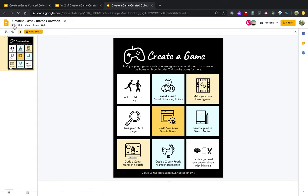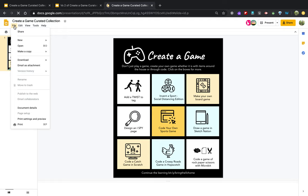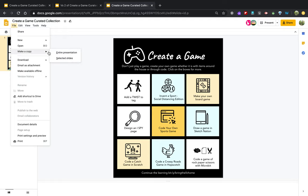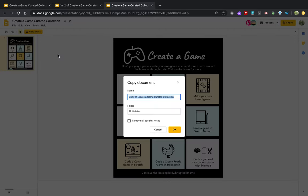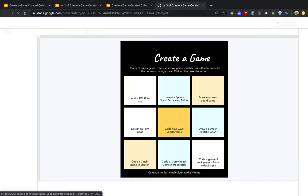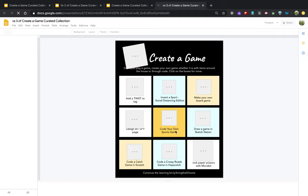So I can go file, make a copy. And you can choose either option because we only have one slide. I just go entire presentation to make it easy. And this is actually version three for me. And I'm going to say okay. This means now I have my own version of this choice grid. And I can make those tweaks and changes.